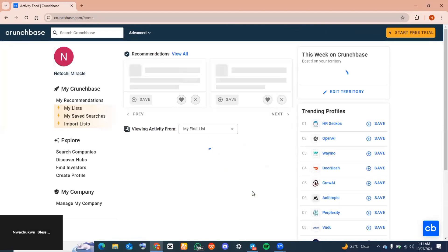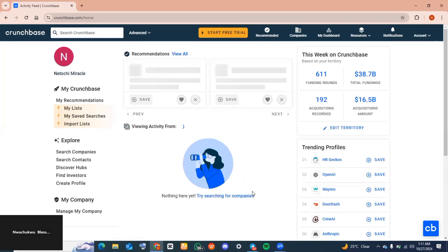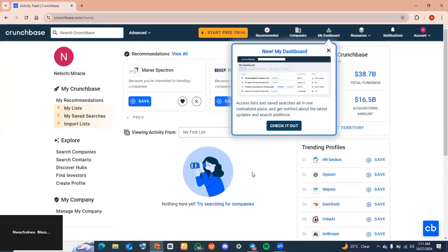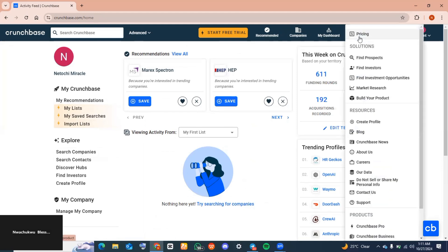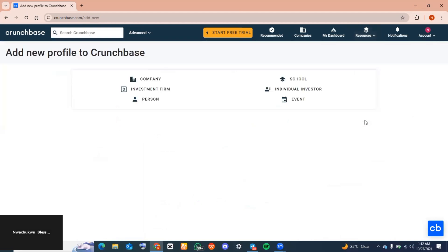And we have successfully registered for a Crunchbase account. Now the next thing is to go to the top of your screen and click on Resources. You want to go ahead and scroll down to where you see Create Profile.